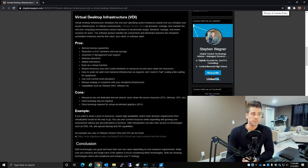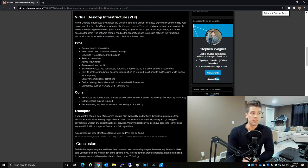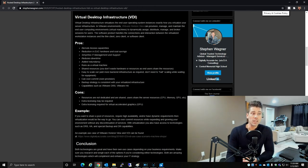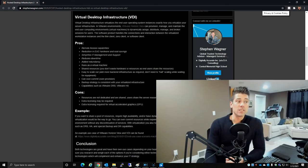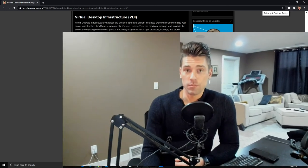Both technologies are great and have their own use cases depending on your business requirements. Make sure you research and weigh each of the options if you're considering either of these technologies. Both are amazing and will complement and enhance your IT strategy.